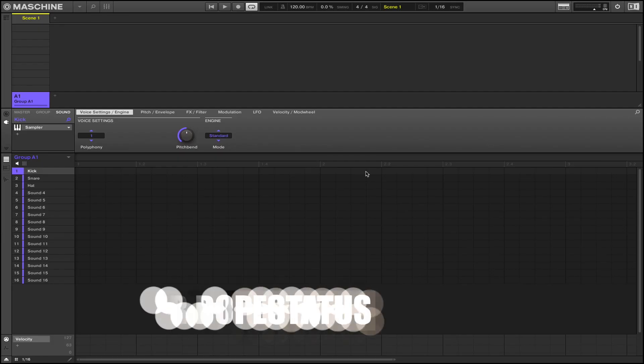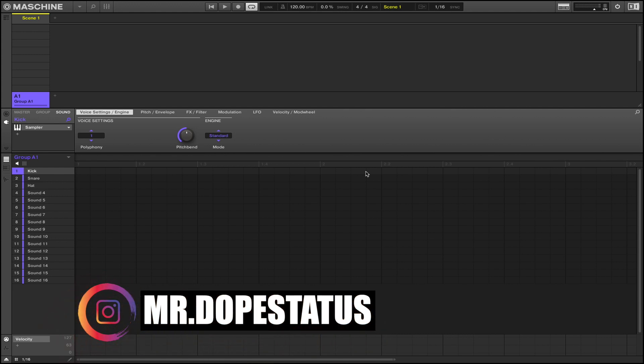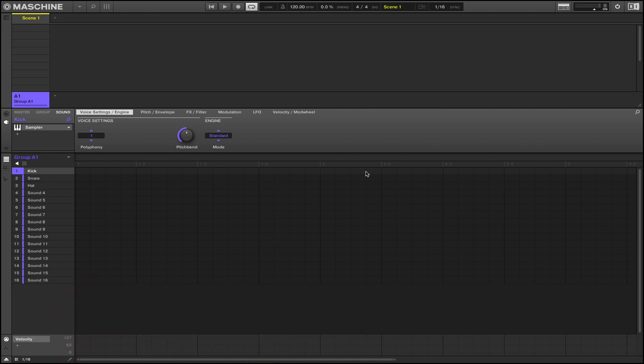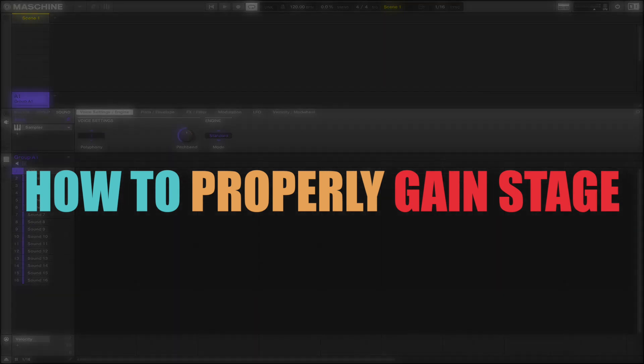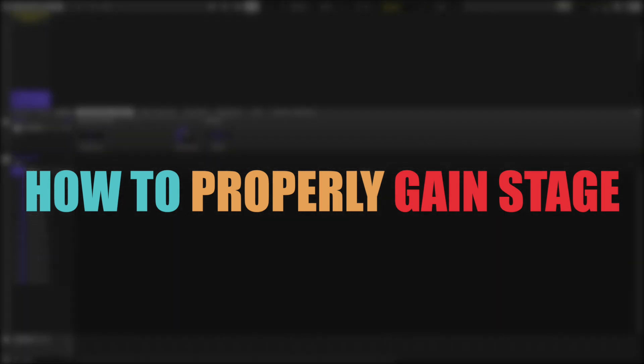What up everybody, it's your boy Young Fizz and welcome back to another video. Today we are back inside of the machine and I'm going to be showing you guys how to properly gain stage inside of the machine.